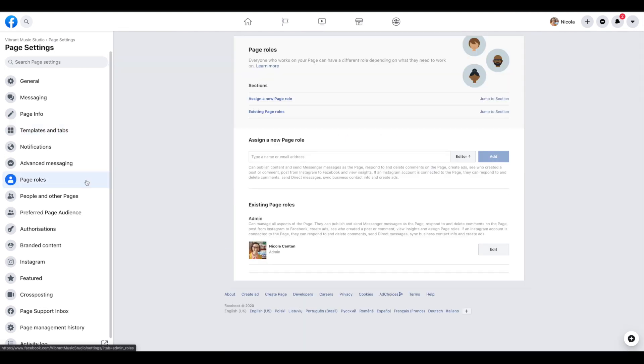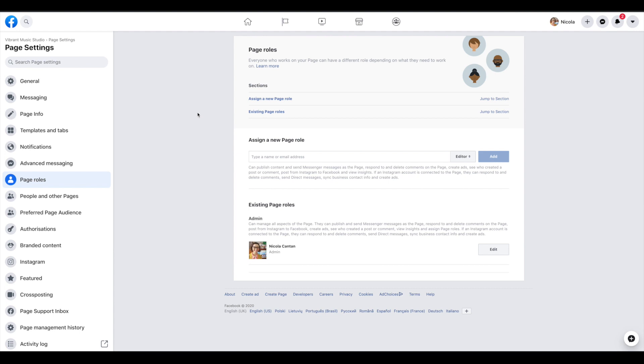If you have any other staff working with you such as admin support or other teachers that you want to have post on your page and stuff like that, then you're going to set them up under page roles. You just go to assign a new page role and you can add the person in here just by searching for them by their name.